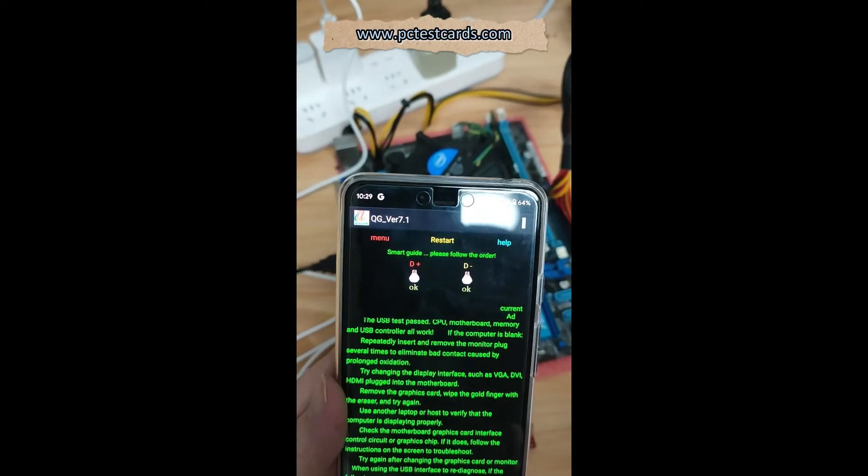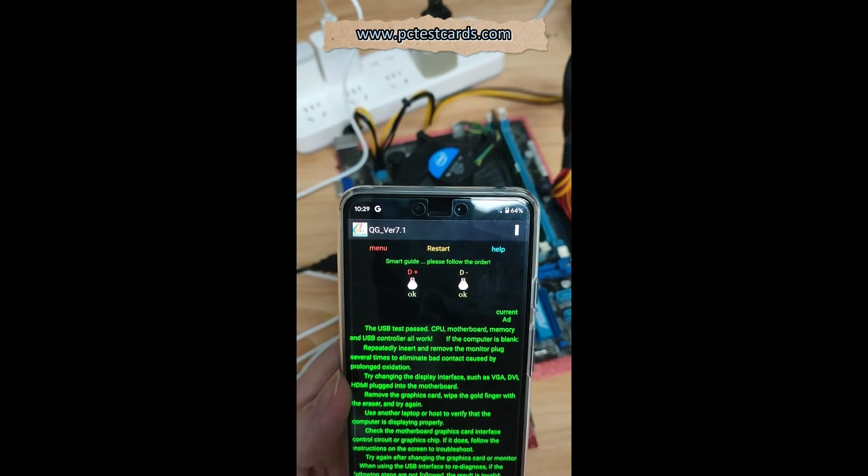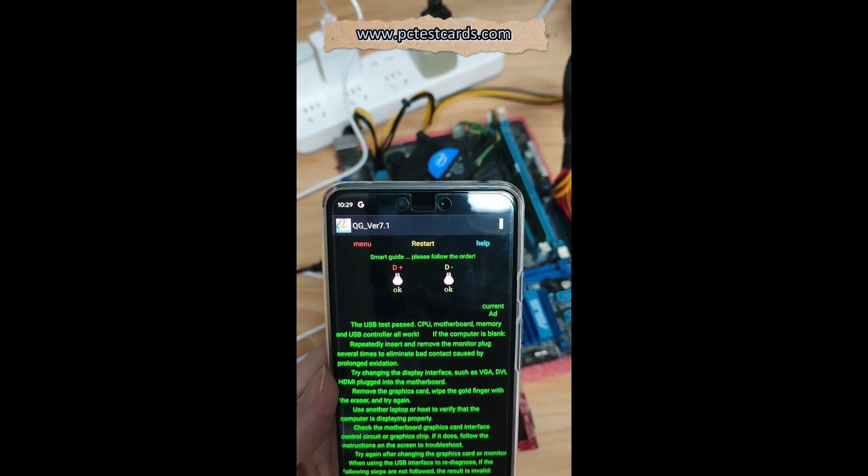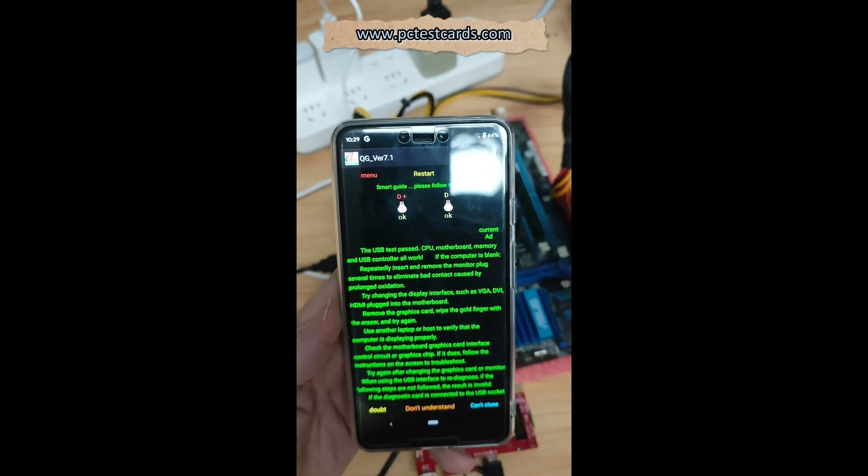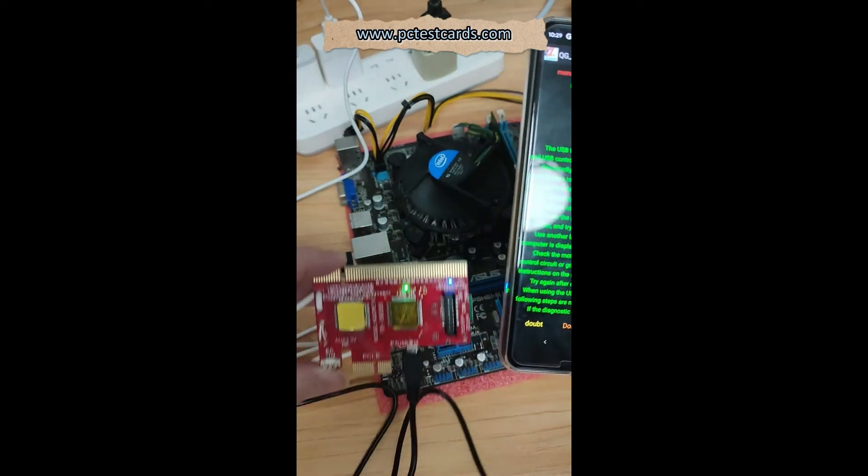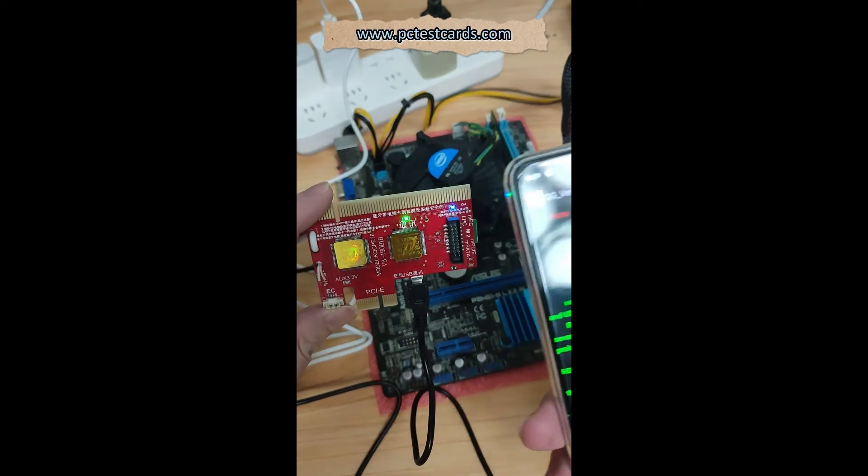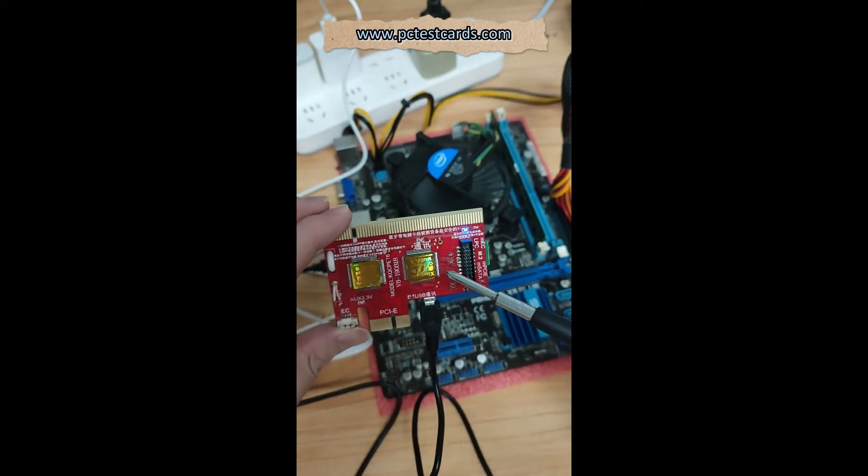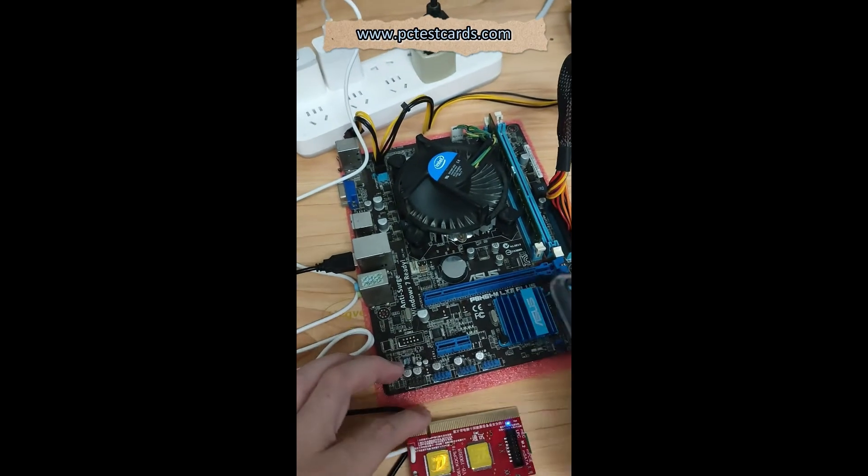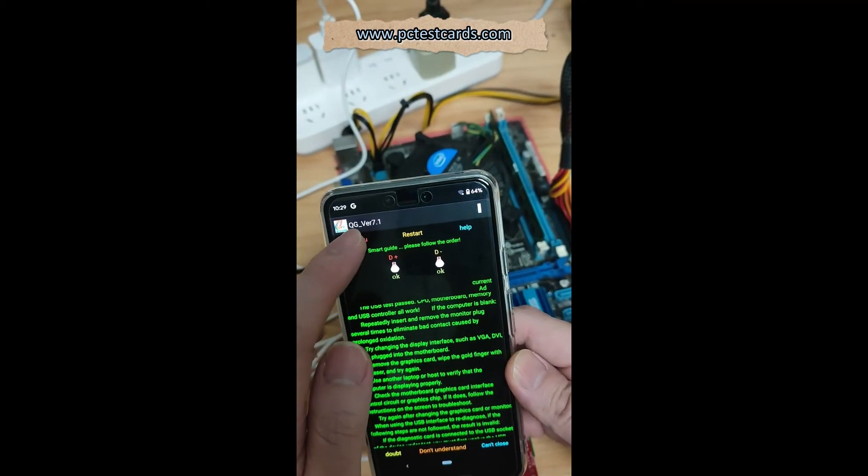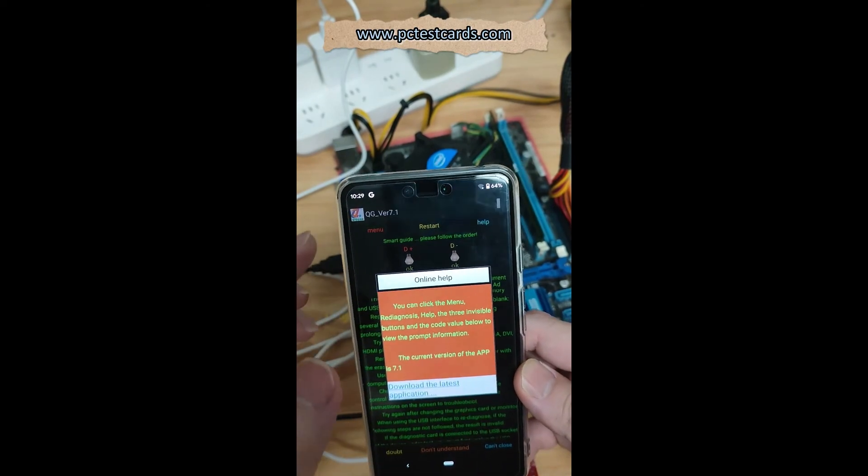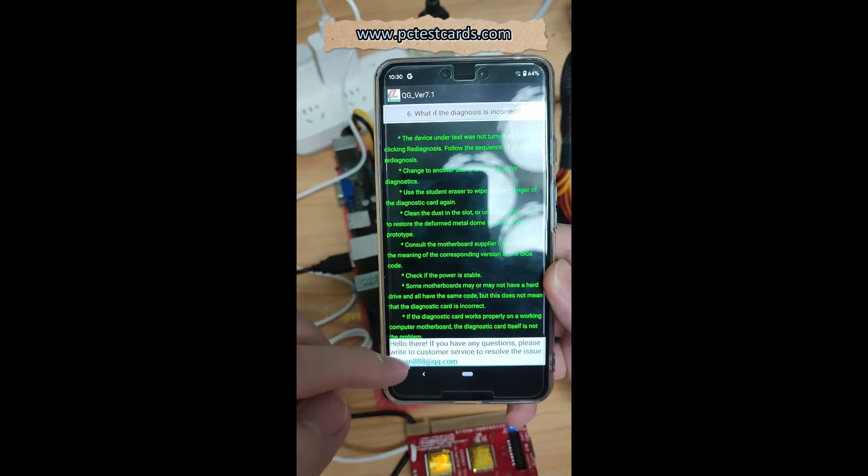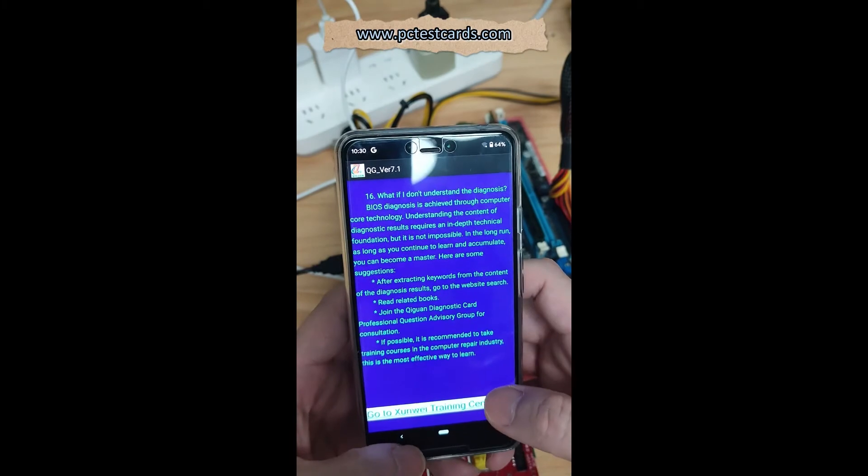Okay, see, this time the RAM passed the test. It shows the USB test passed, CPU motherboard memory and USB controller all work, and the current code is 80. It's different from 51, so it tells us everything passed. This computer is working correctly. While we have the motherboard diagnostic card in the diagnosis procedures, the LEDs will be flashing, which is very normal. This is all we got. If we need to know more about the diagnostic result, we can click on the menu and go through all these steps, or we can go to help and all those. At the lower left, if we still have doubt, we can go through all these points.